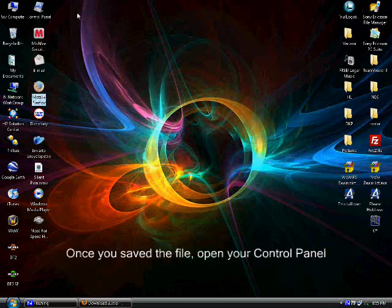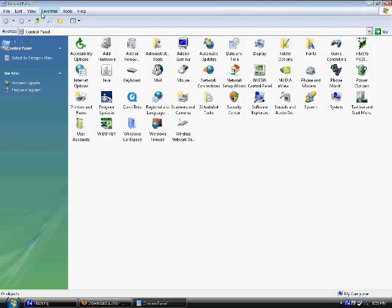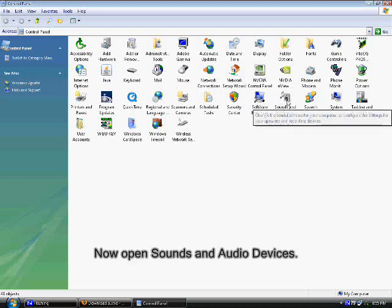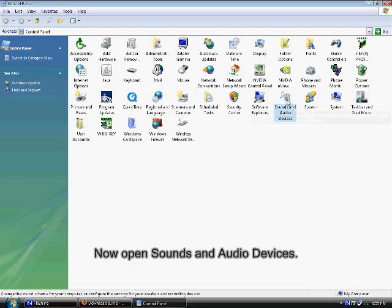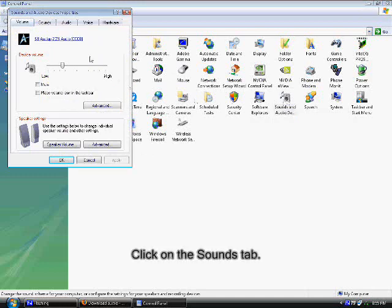Once you save the file, open your control panel. Now open sounds and audio devices. Click on the sounds tab.